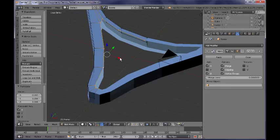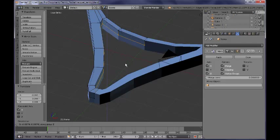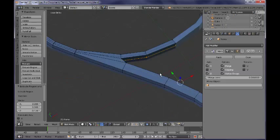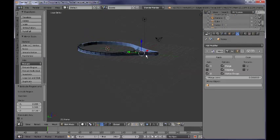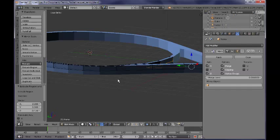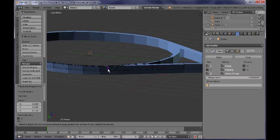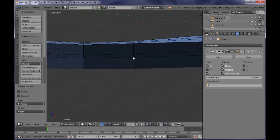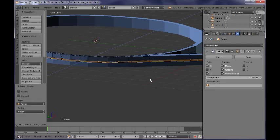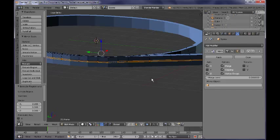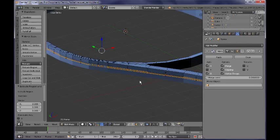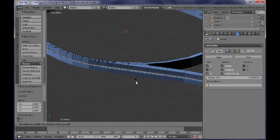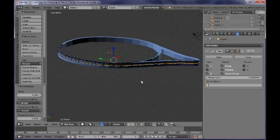Now I need to select this loop and extrude it along the Z axis until it closes this gap as well. Next I want to add yet another loop cut somewhere here. Then I select those faces — this loop cut — and extrude by pressing E, right-click to cancel, and then Alt-S to shrink/fatten, so you can add this nice indent here.